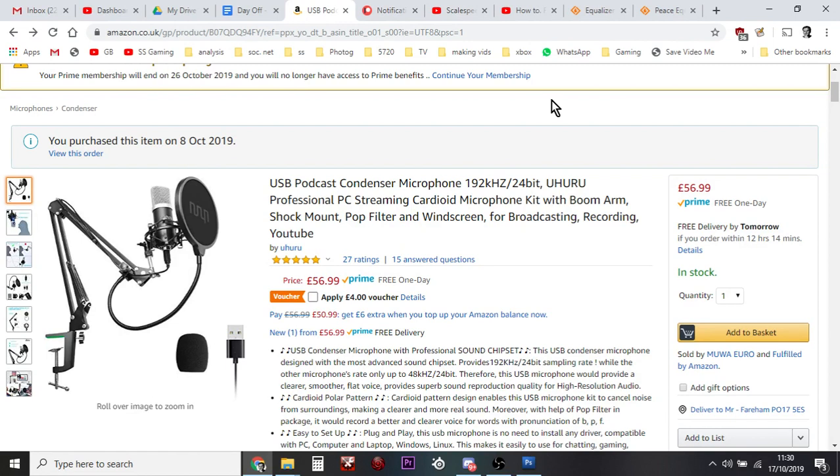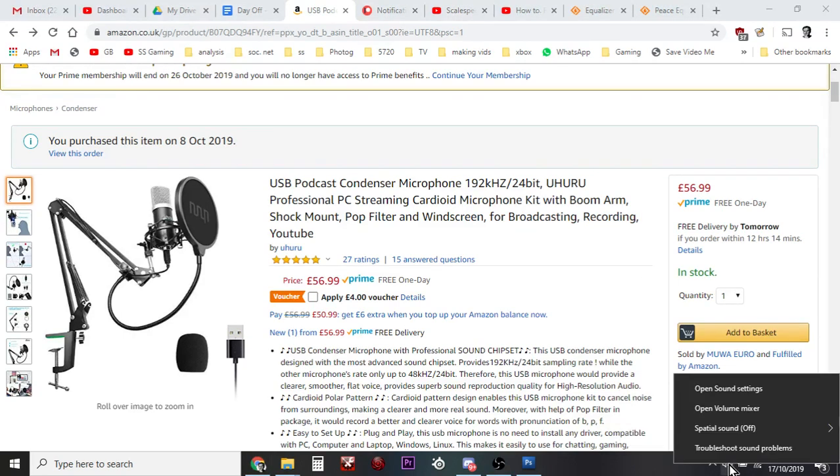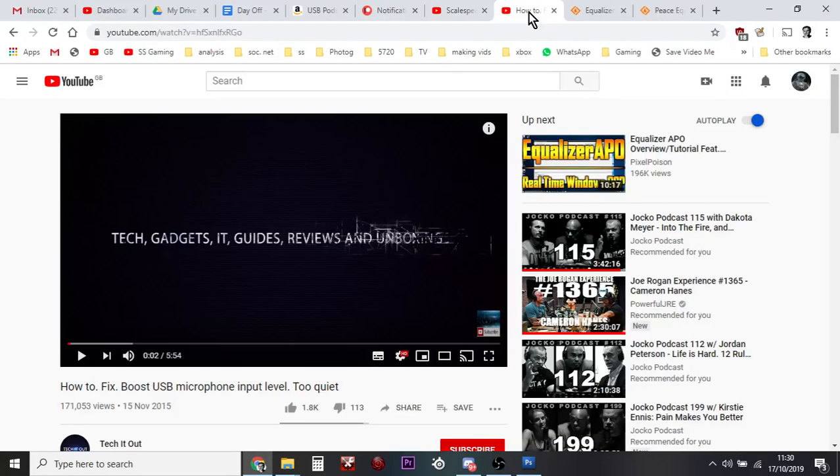You've probably gone into the settings, you've probably gone down here, you've probably opened up the sound settings, you've probably put the input volume up to 100 and still when you do a recording the mic is too quiet. Now, what I need to do, let's just crack on so I can show you what you've got to do.